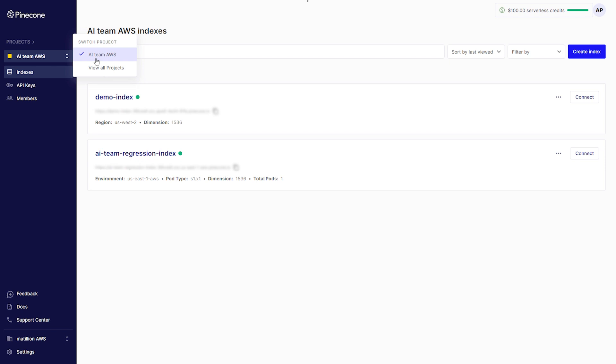Here, click the correct project tile and this will open a list of vector search indexes in your project. Each vector search index has the environment displayed in the tile.